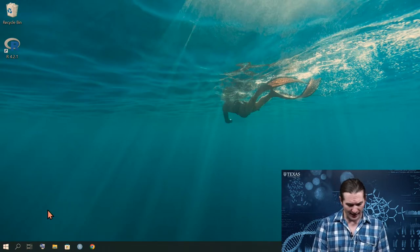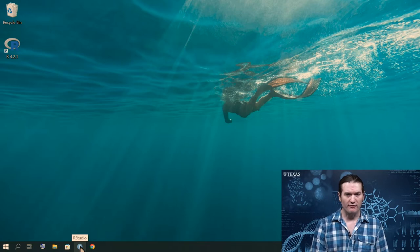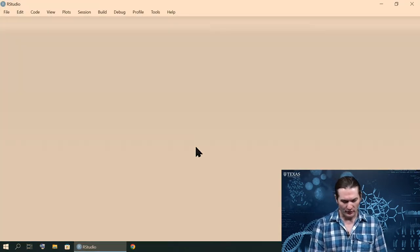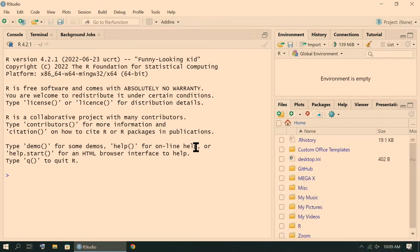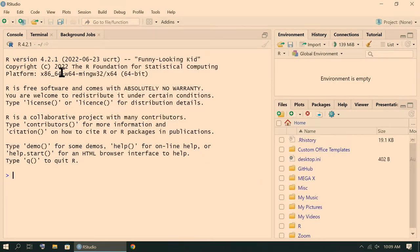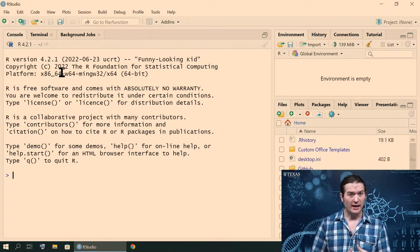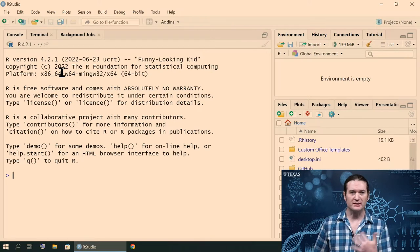I don't currently have an RStudio icon on my desktop, but I do have it pinned to my start menu. You may need to browse until you find the program on your computer. RStudio will look like this if you installed it correctly. If you didn't manage to get it installed, go check out my previous video on how to install RStudio. I'm using the latest version as of July 28th, 2022, build 554 with R version 4.2.1, so there may be small changes on your system from these versions.